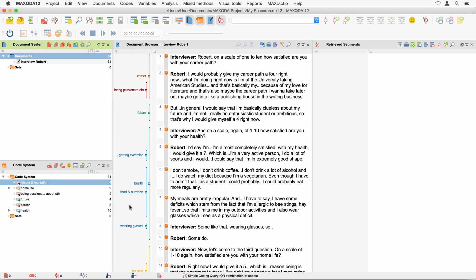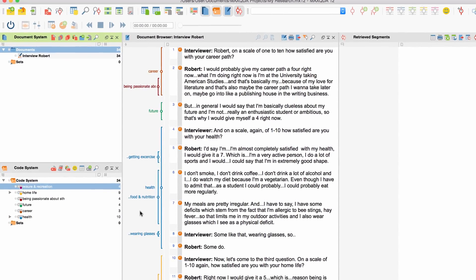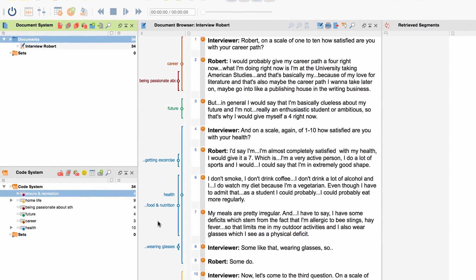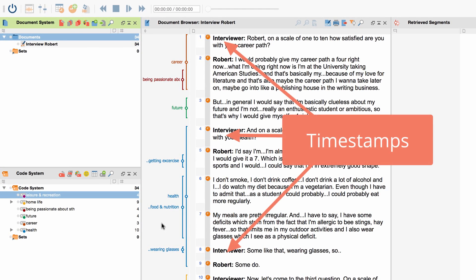Meanwhile, I transcribe the interview and code the text as usual. If necessary, you can watch the Getting Started video tutorial to learn how to code common text files. As we can see now, this audio transcription contains several timestamps.